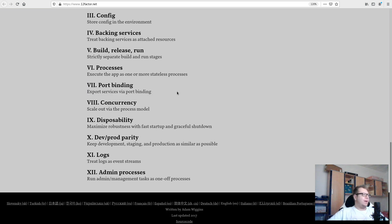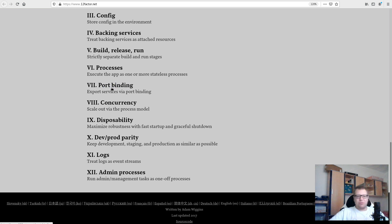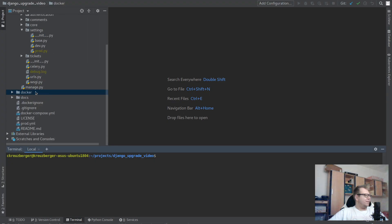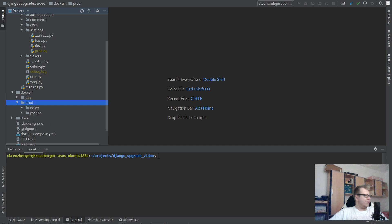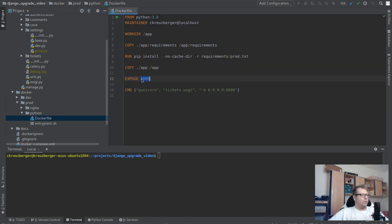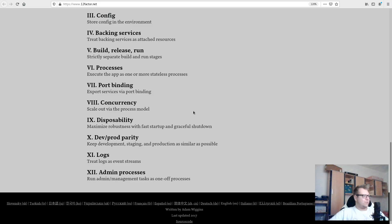Factor seven: port binding — expose everything that needs to be exposed via a port. You could use a UNIX socket or connect to a VPN from within the app, but don't do that. In Docker you'd have an EXPOSE statement, like in our production Dockerfile where we're exposing port 8000 — that's the port we open inside the Gunicorn server.